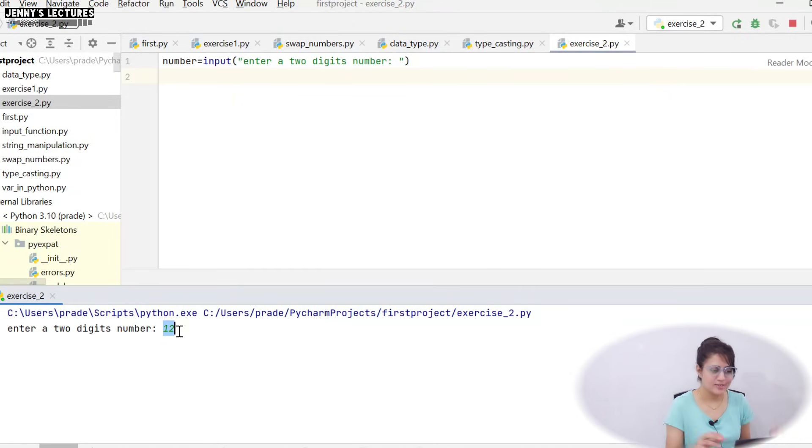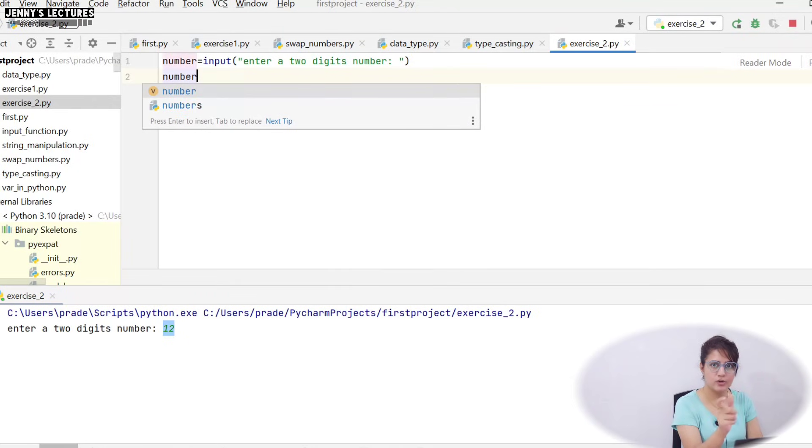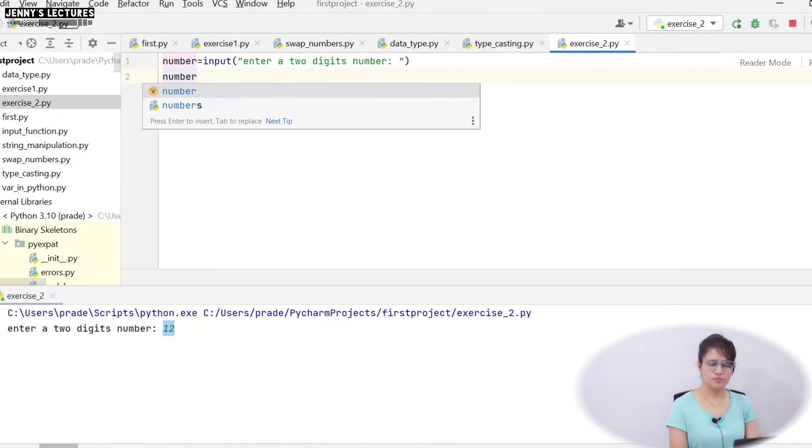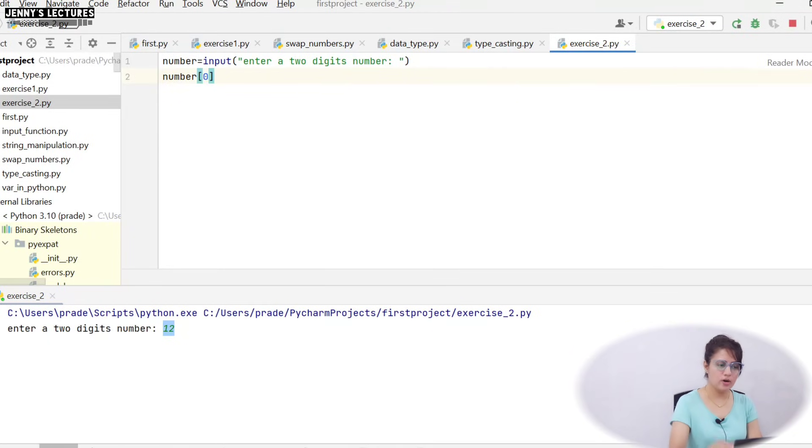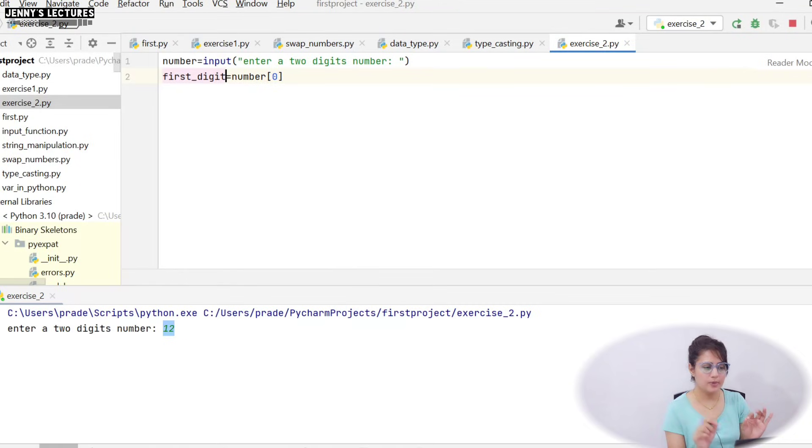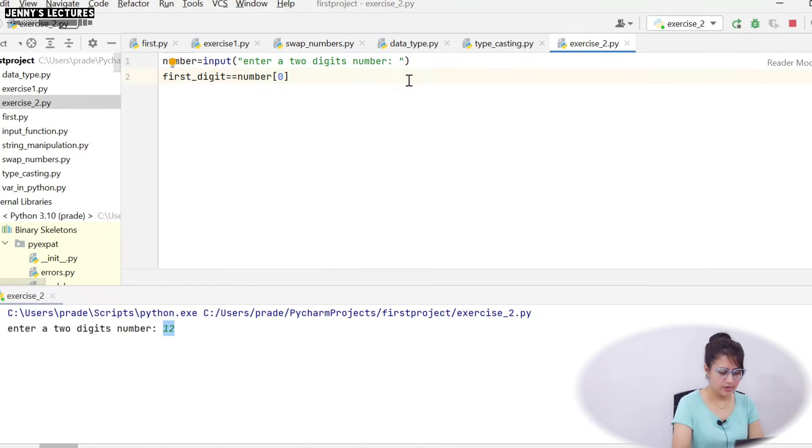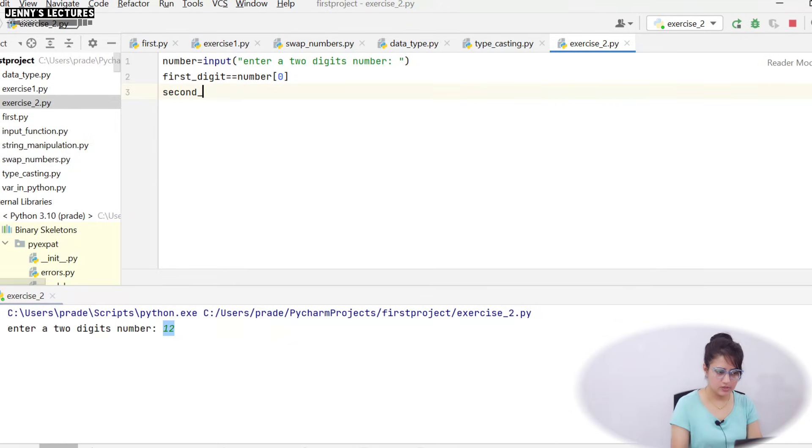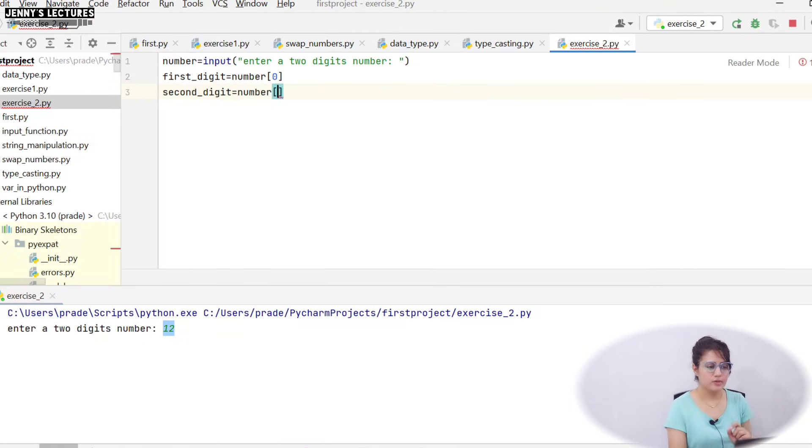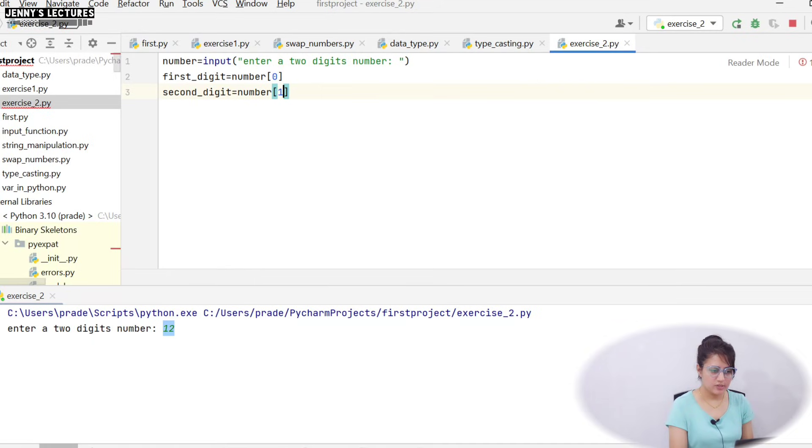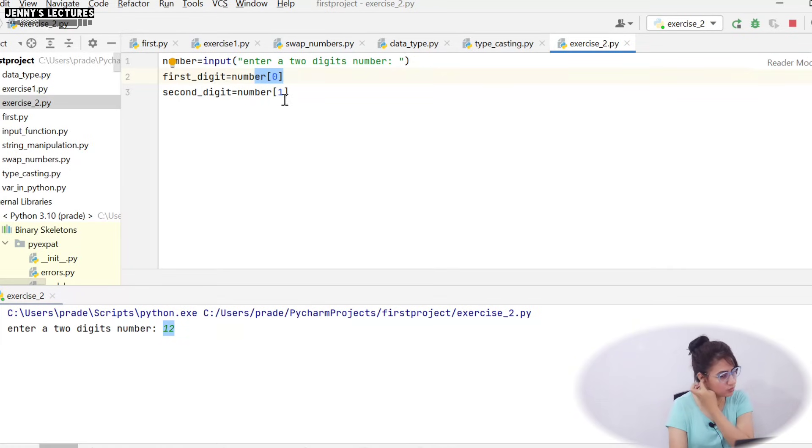So that's it. So just access these. How to access? Name of the string or you can say the variable name is number and subscript zero. So it will give you one. So store this into another variable, suppose I'm writing first_digit. And second_digit equal to number and subscript one. So subscript zero here, we have one, so one would be stored in first_digit and two would be stored in second_digit.